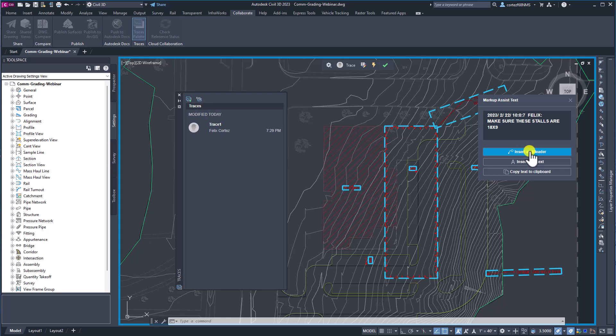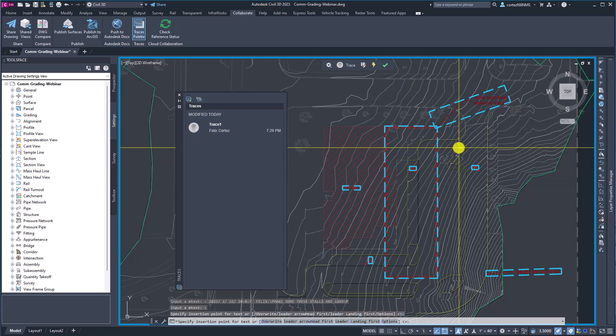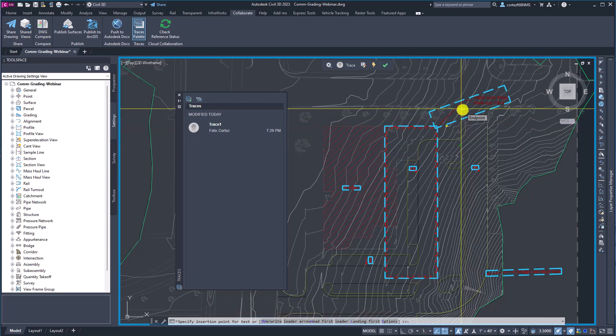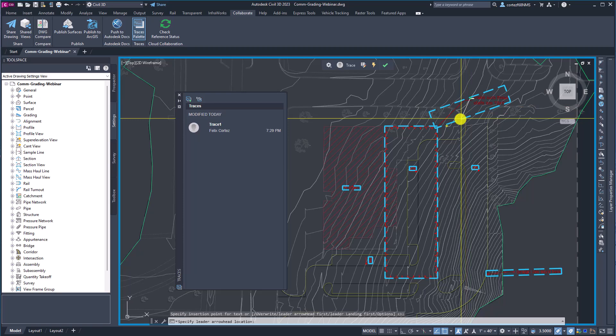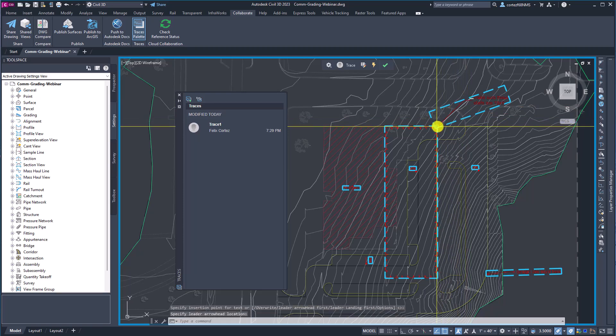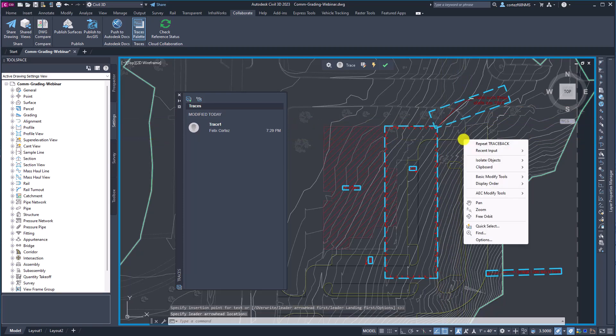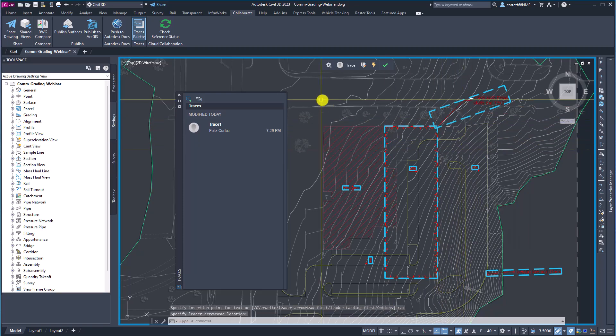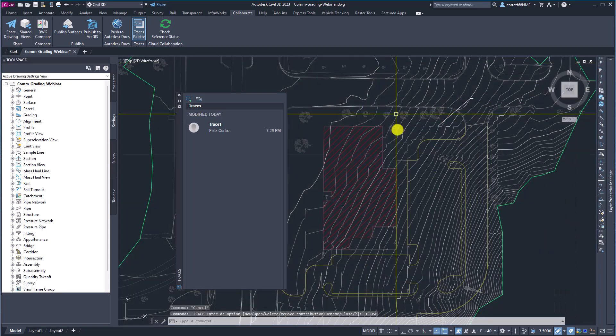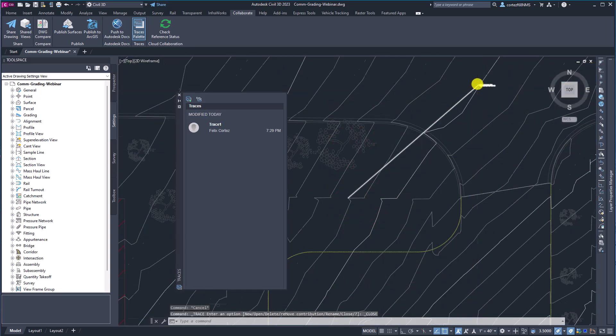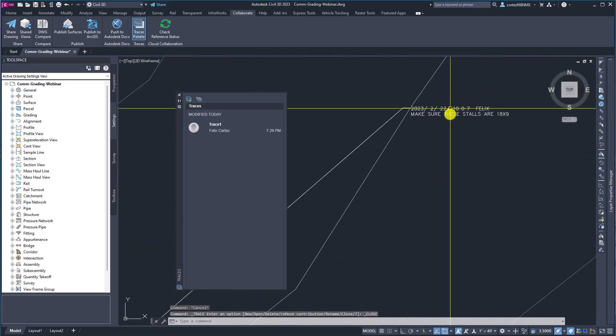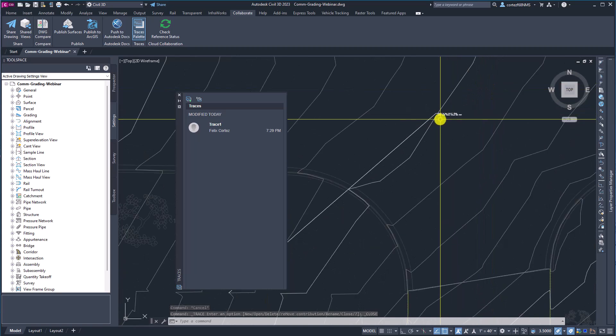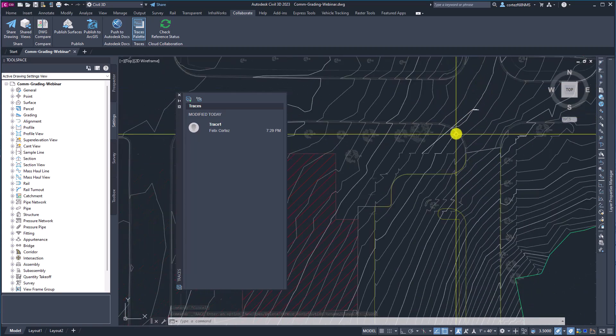So I'm going to insert it as an M leader and we will set the insertion point of the text. And let's put it there and boom. Now we can just hit the check mark and here we have the comment from that red line.